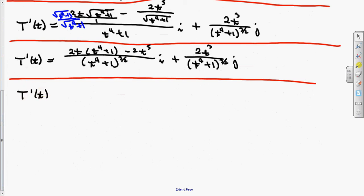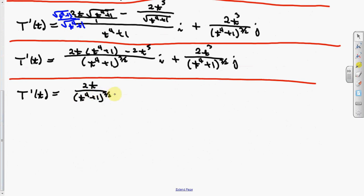So T prime of t equals: 2t times t to the fourth cancels with minus 2t to the fifth, leaving 2t over t to the fourth plus one to the three-halves times i, plus 2t to the third over t to the fourth plus one to the three-halves times j.